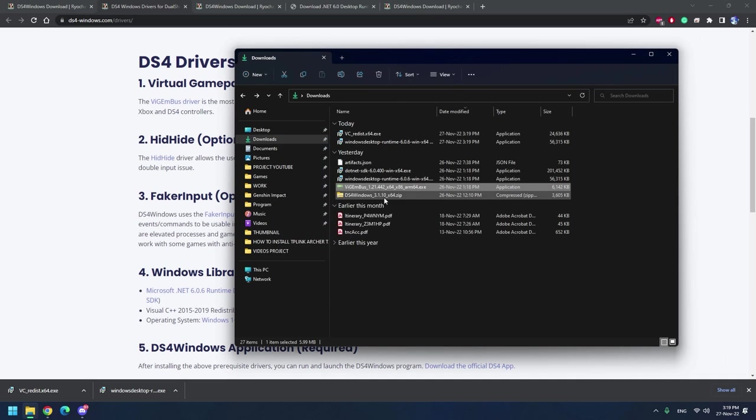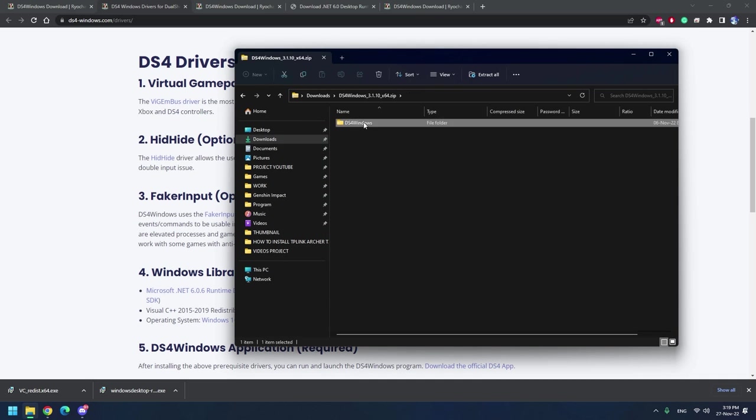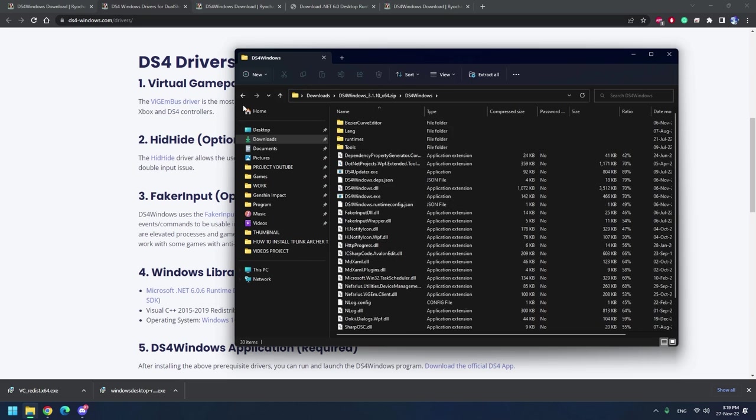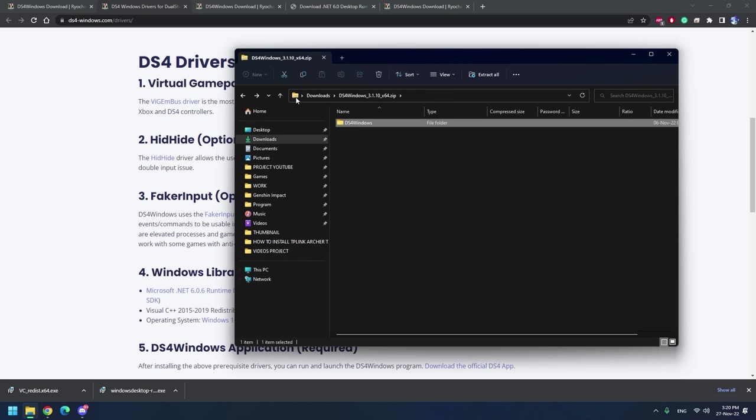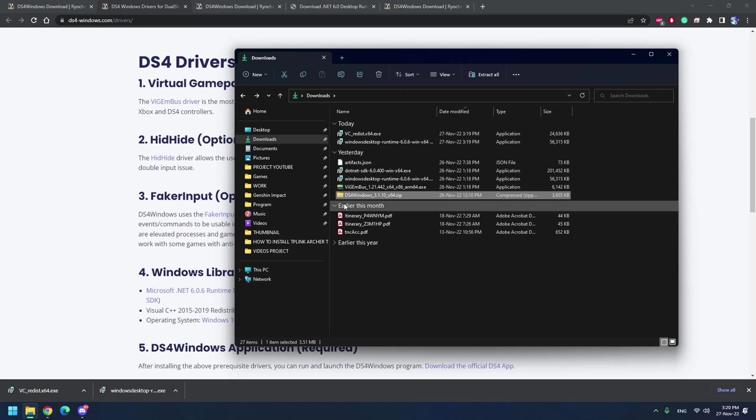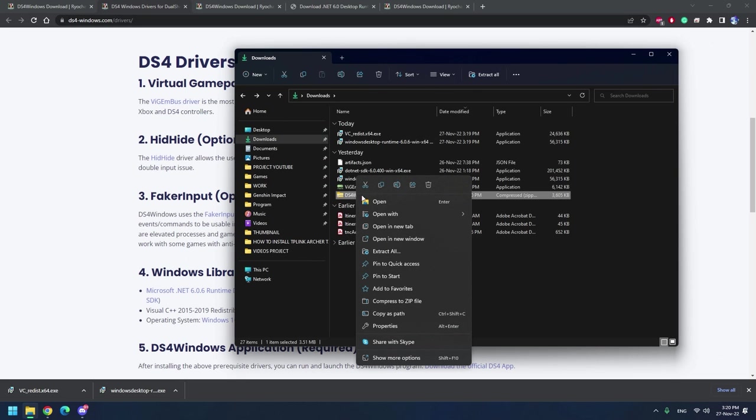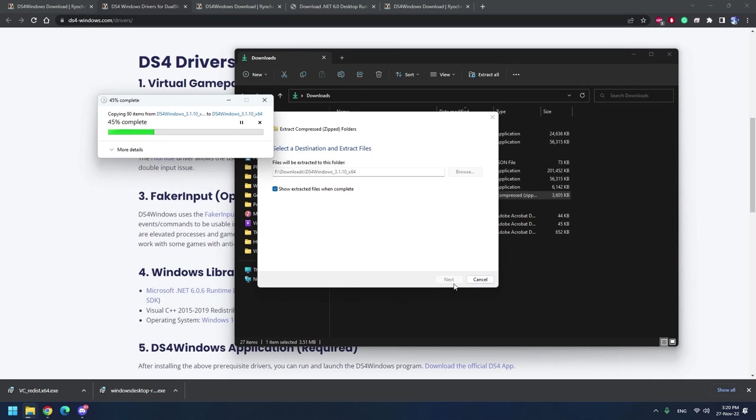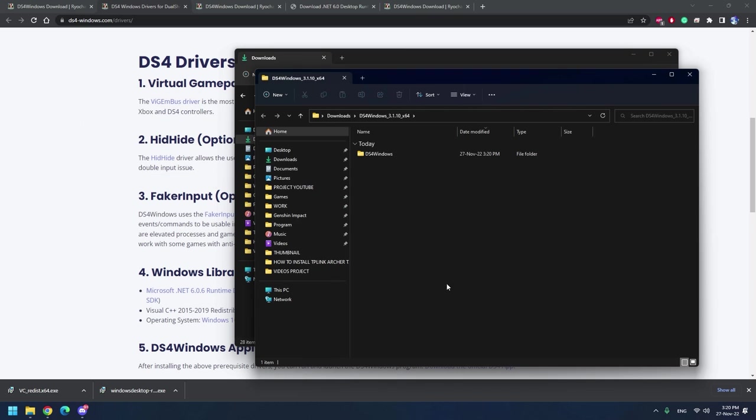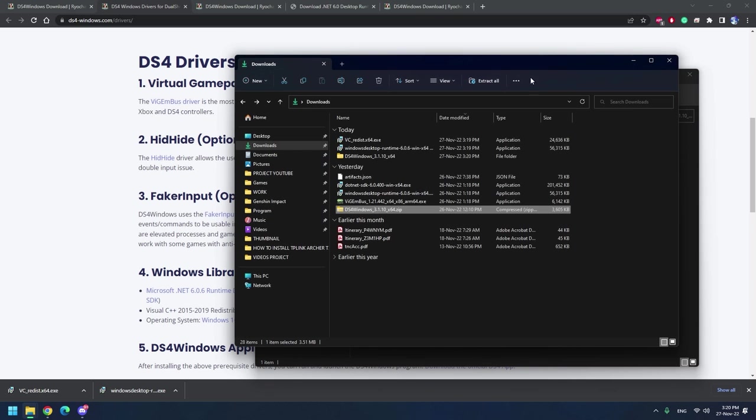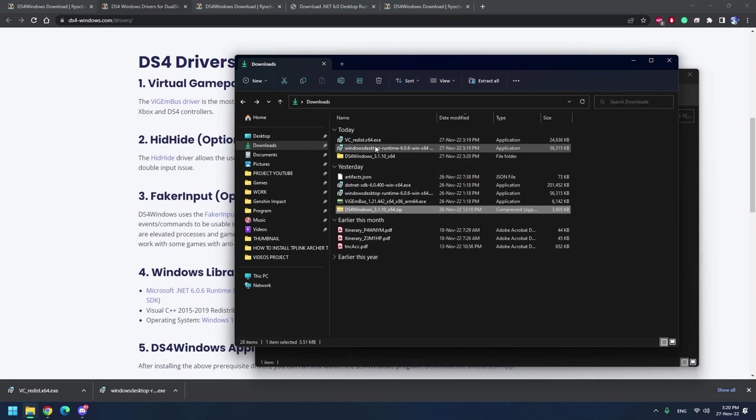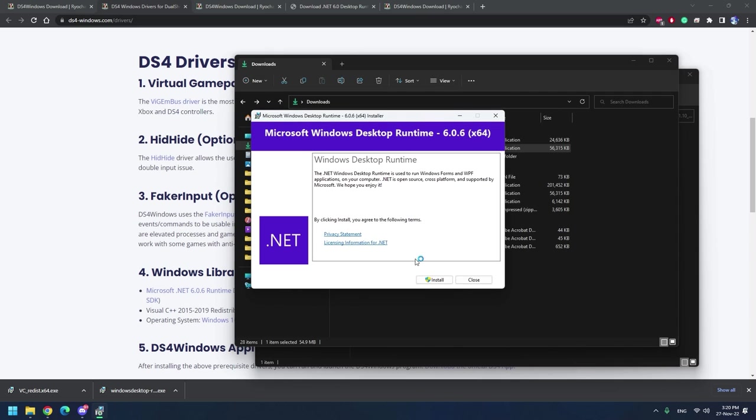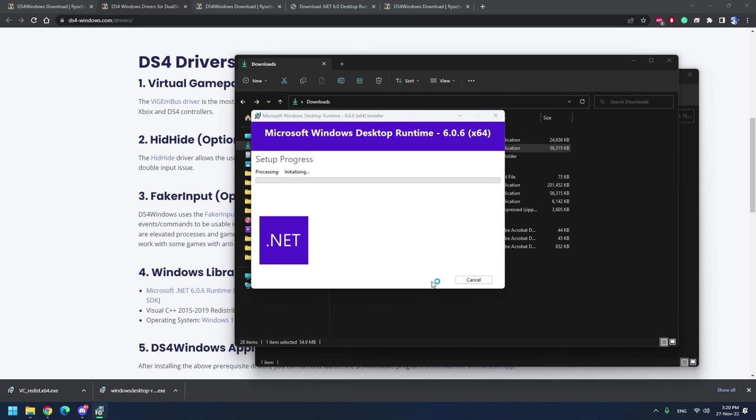And then we also extract this software and then also install this just in case your computer doesn't have it.